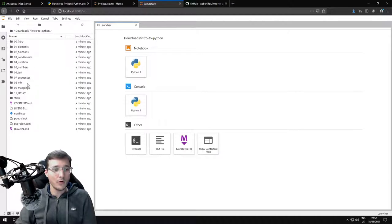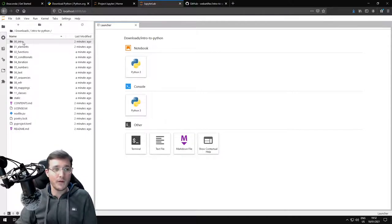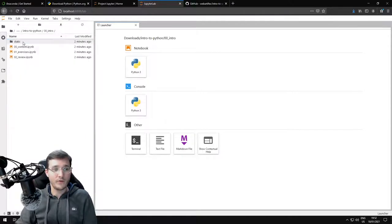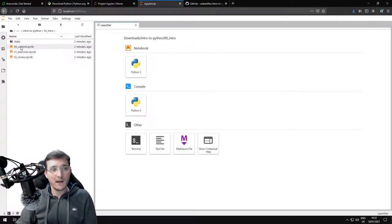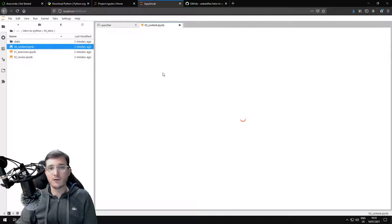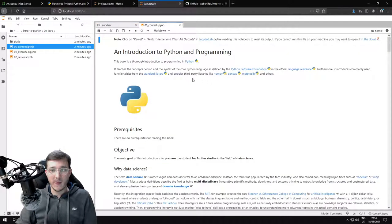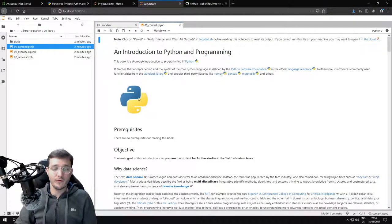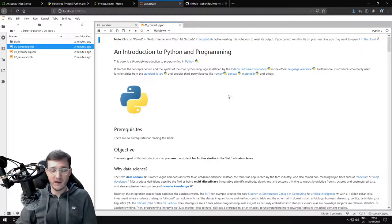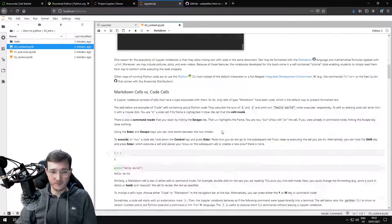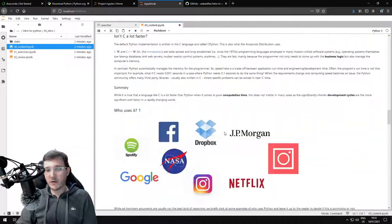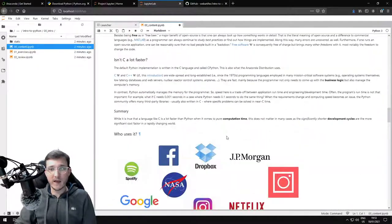So what we could do now, for example, is go into the first folder, 00intro - this is the first chapter. Then let's click on the file 00content. This is going to open the first file in the first chapter of the book. You could now scroll over it and read it.